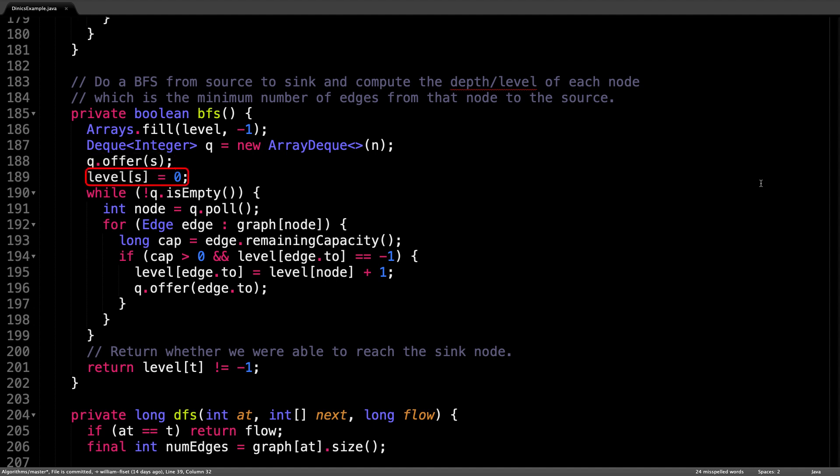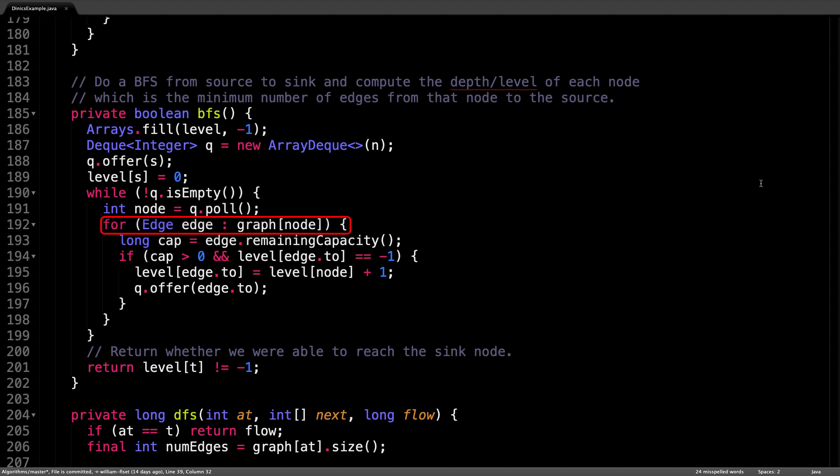That's because we're starting the breadth first search at the source node. Since we're already at the source node, we can mark the distance to the source node to be zero. Once we start the breadth first search loop while the queue is not empty, each iteration we remove the first node index we find in the queue and iterate through all the adjacent edges of that node.